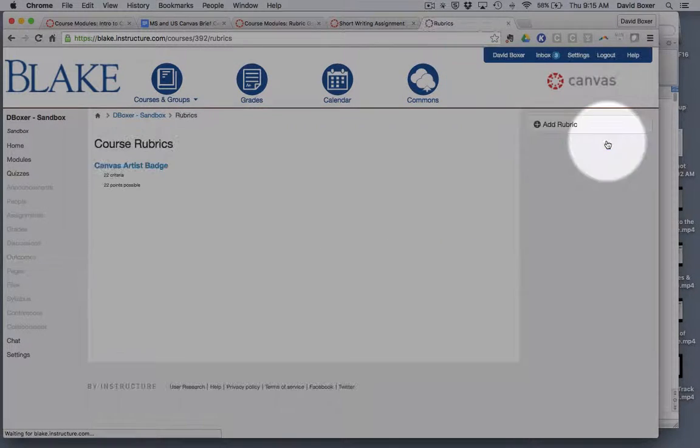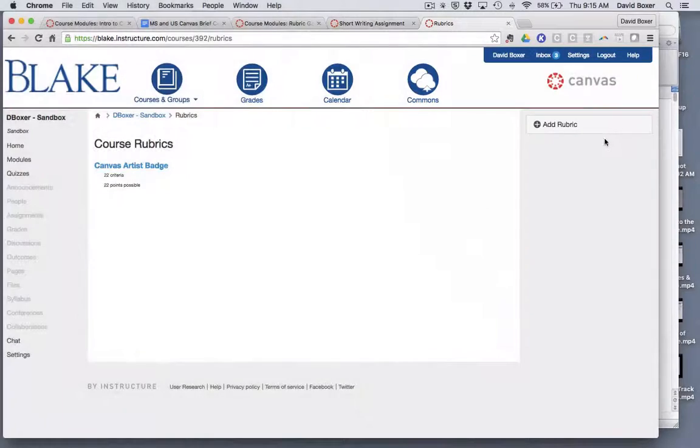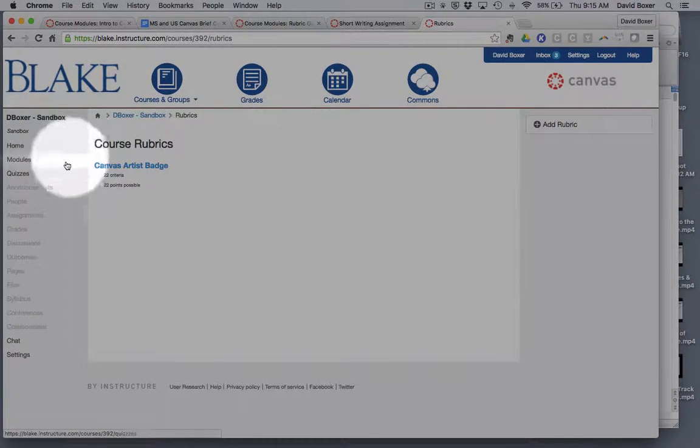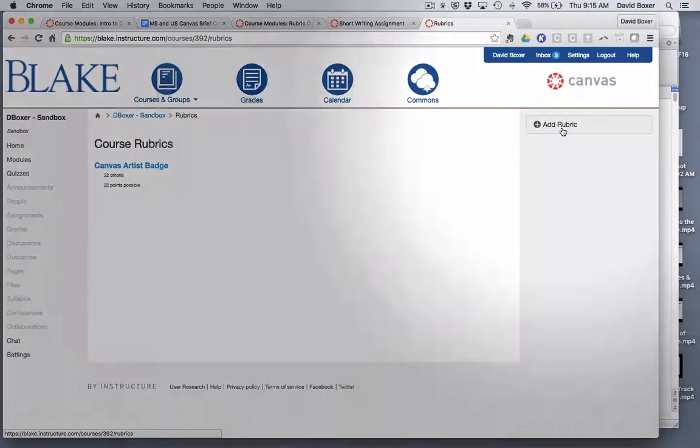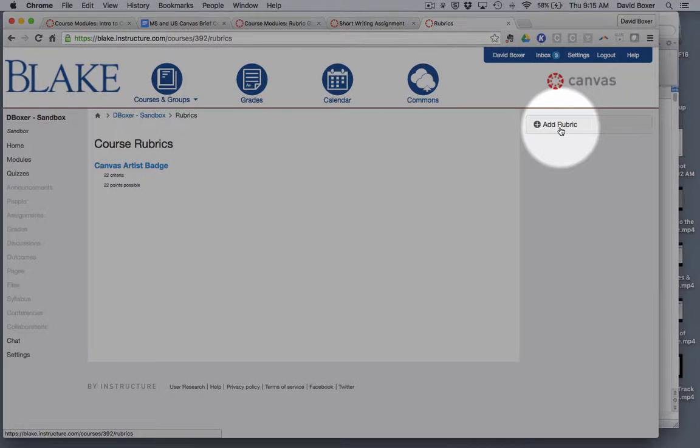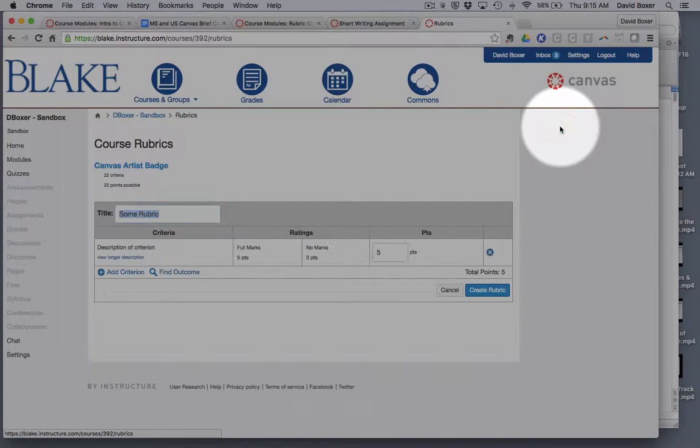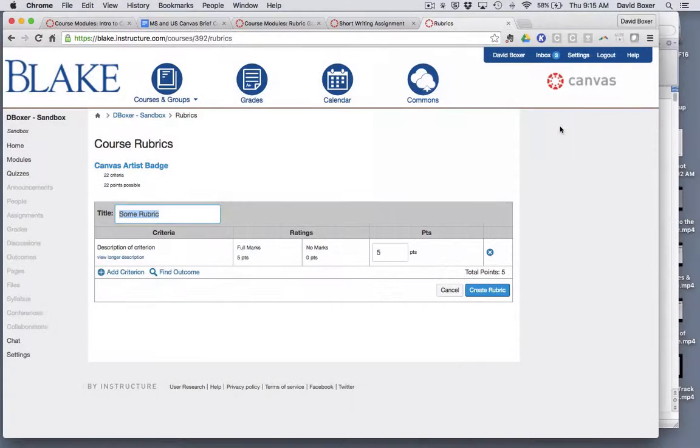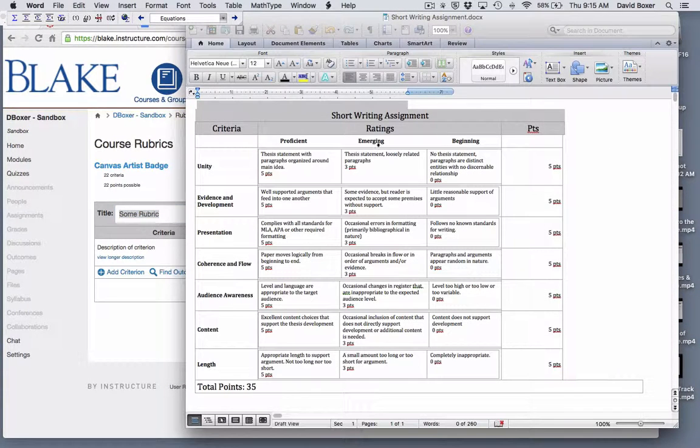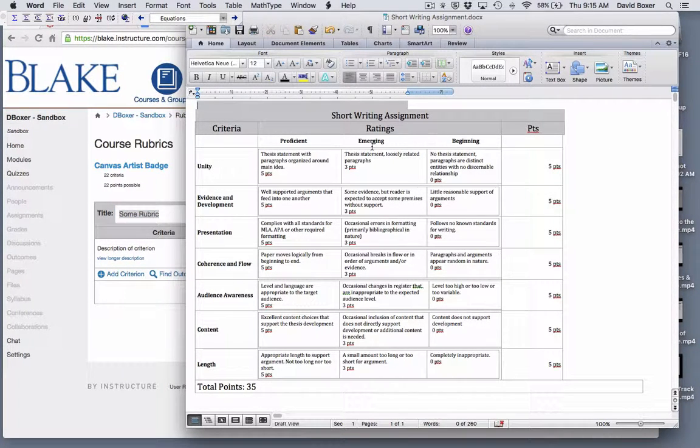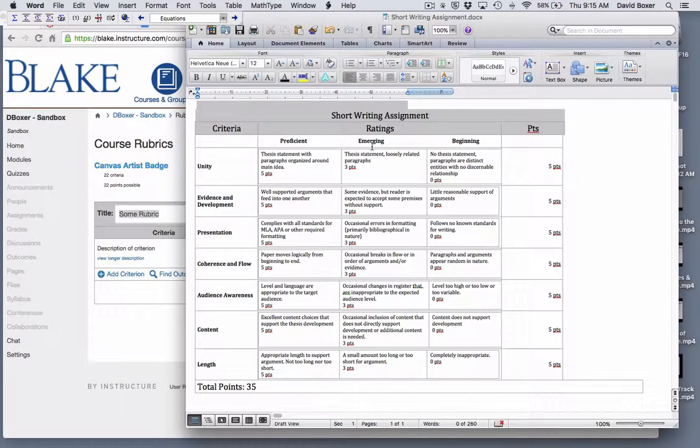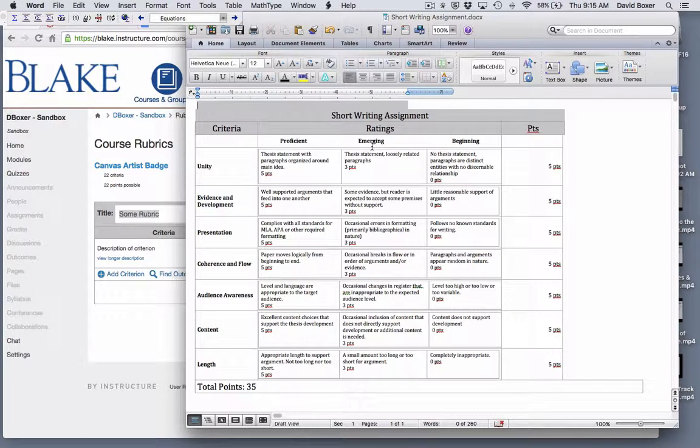I'm gonna go ahead and select manage rubrics and you'll notice that I have one rubric in my course but I'm gonna go ahead and start from scratch. I'm gonna start by creating a rubric that mimics a rubric that I used to print out from a Microsoft Word document and then hand complete.